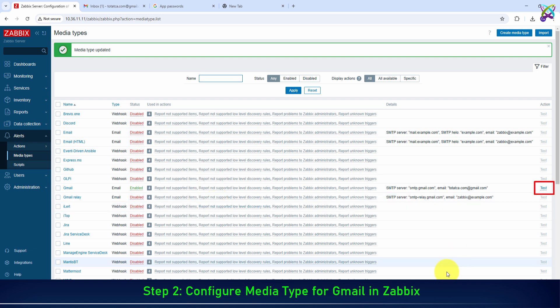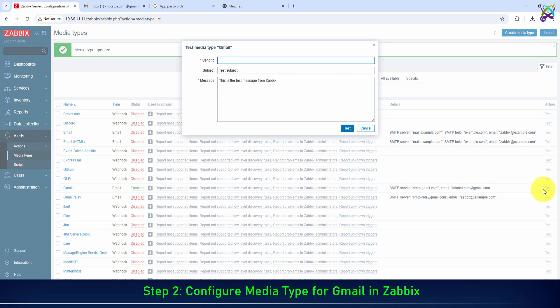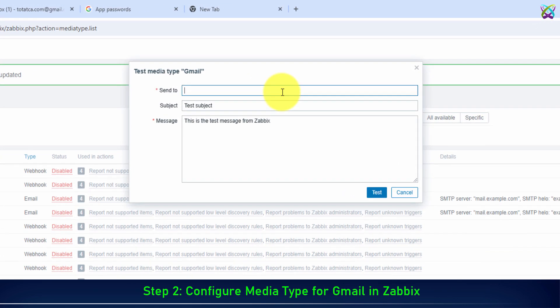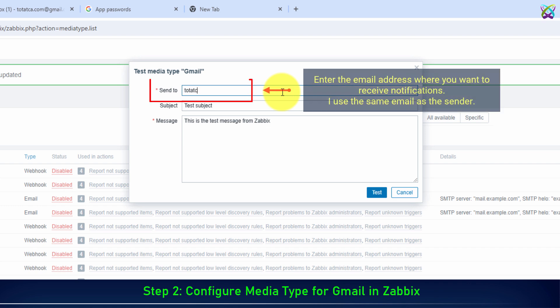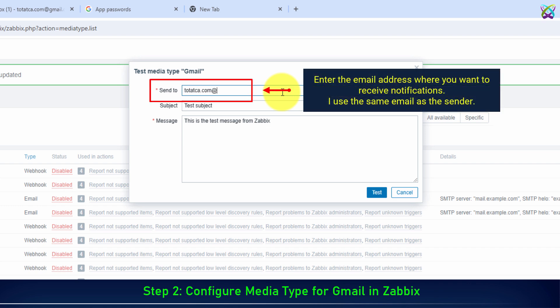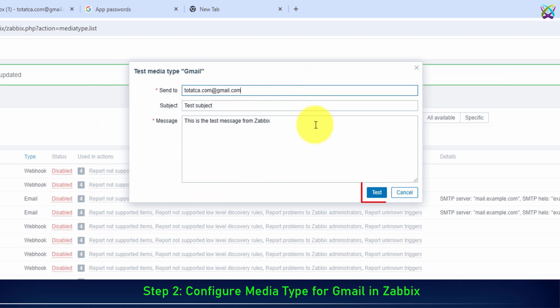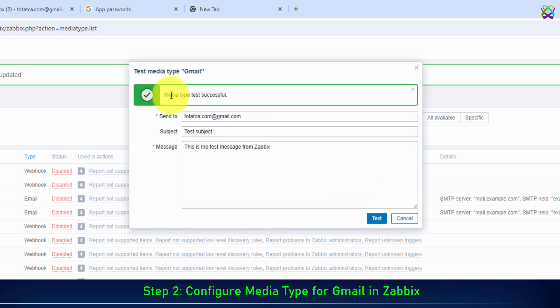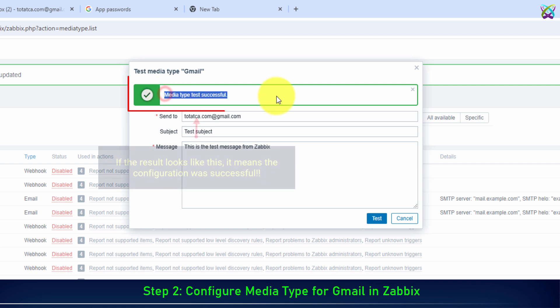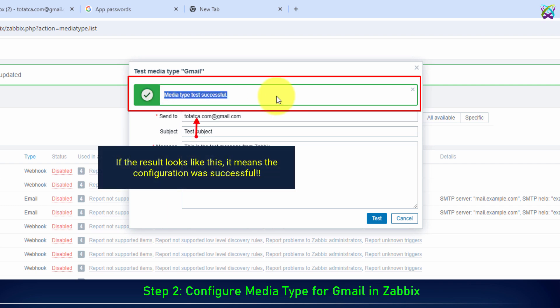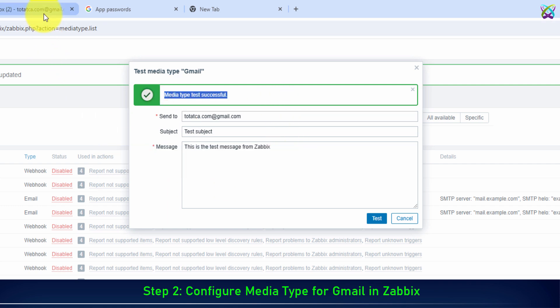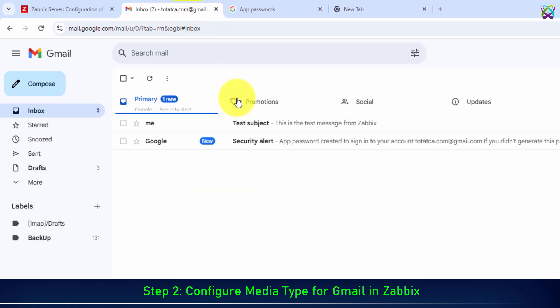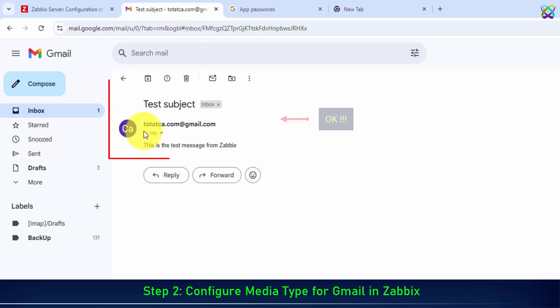Now click on Test to check if you have configured it correctly. Enter the email address where you want to receive notifications. I use the same email as the sender. If the result looks like this, it means the configuration was successful. You will also receive an email with the test result.